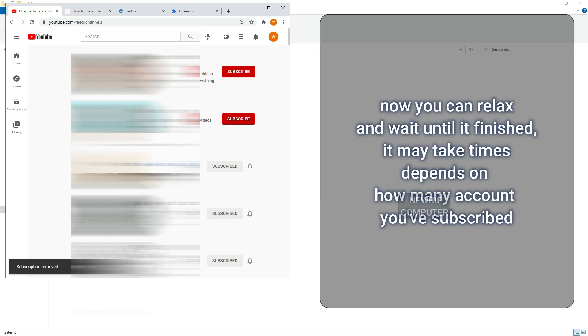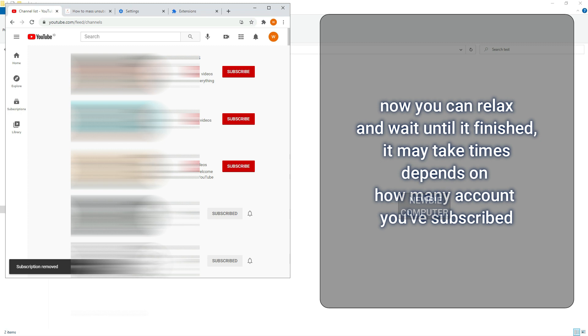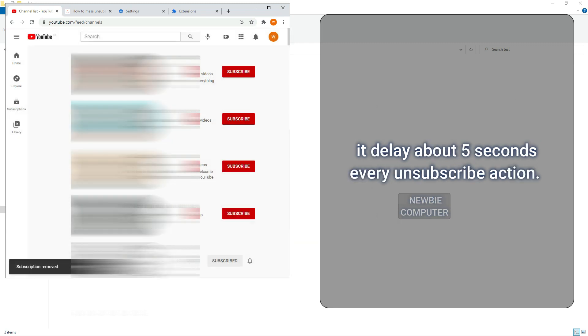Now you can relax and wait until it's finished. It may take time depending on how many accounts you've subscribed to. It delays about five seconds for every unsubscribe action.